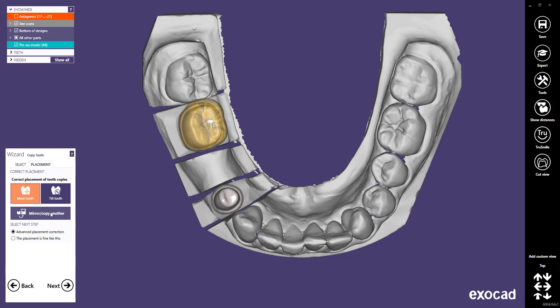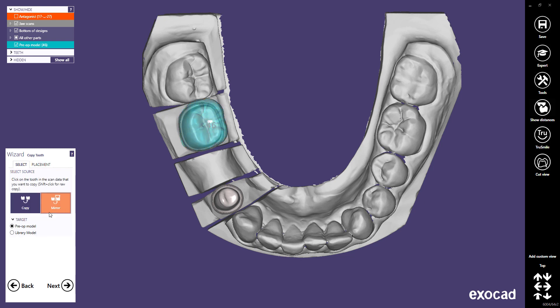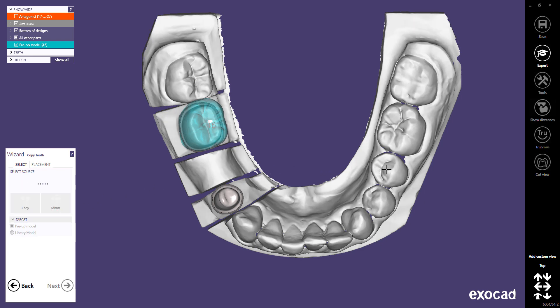If you want to do the same with another tooth, click the Mirror Copy Another button. Perform exactly the same operation with the next tooth — a simple click on the center is enough.